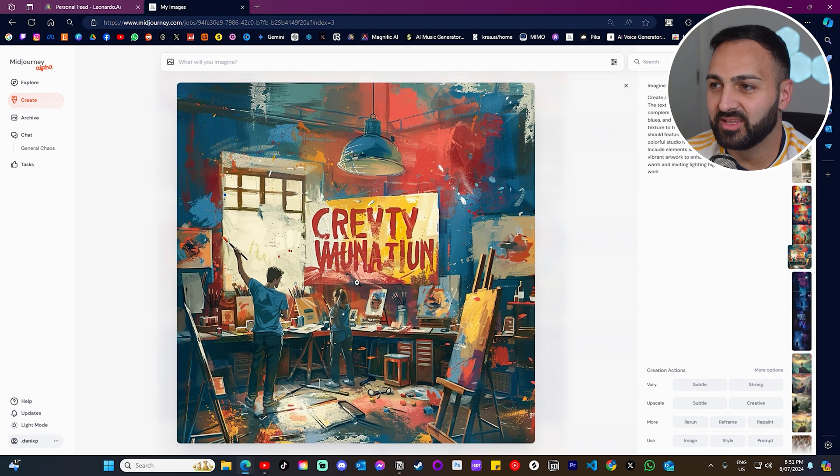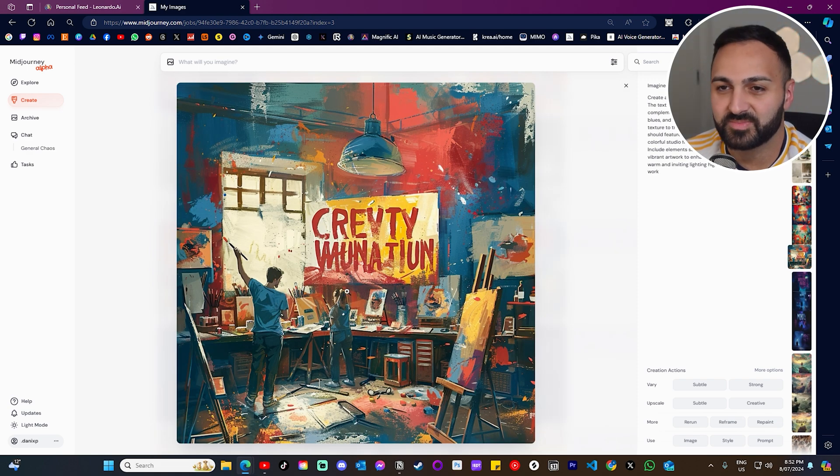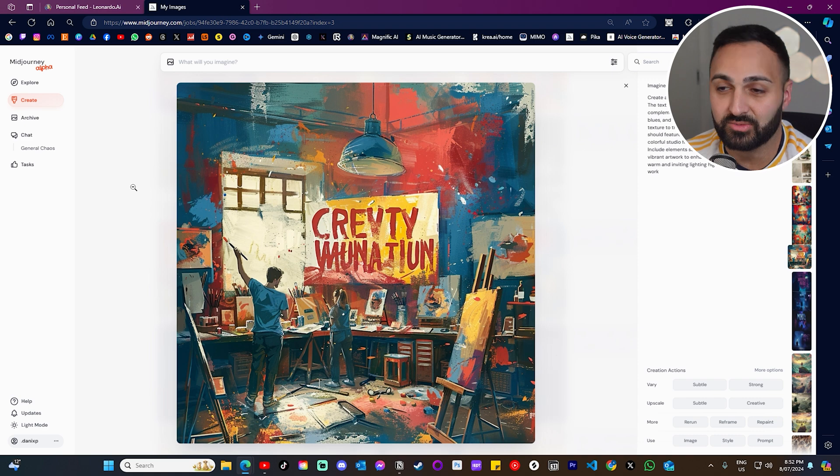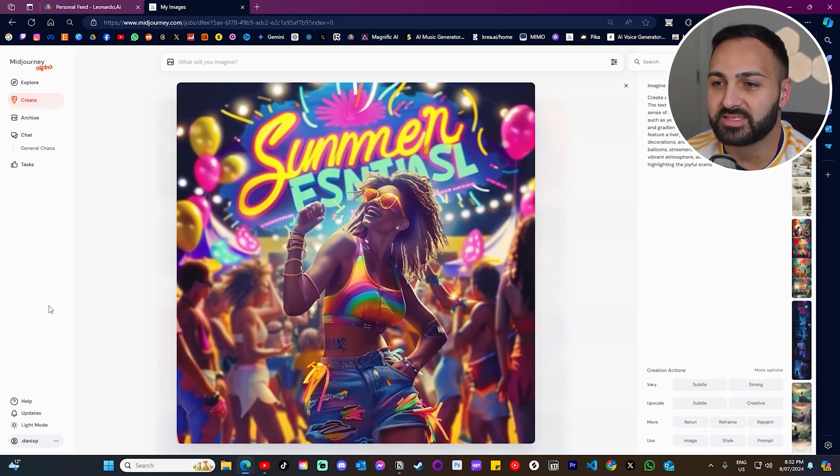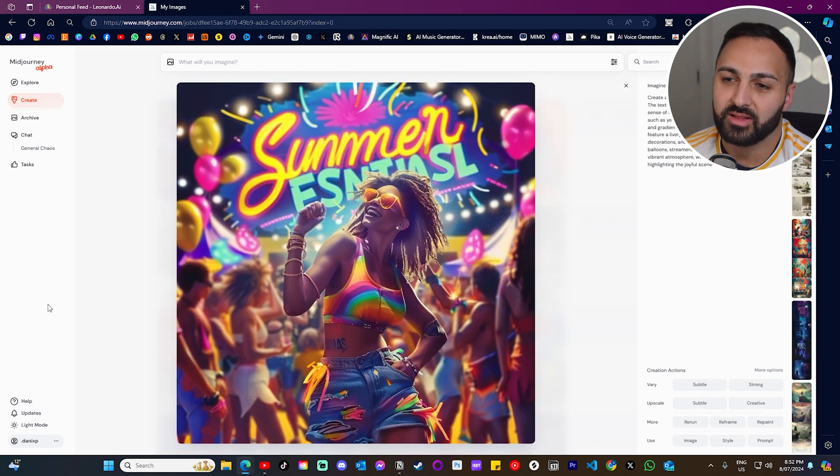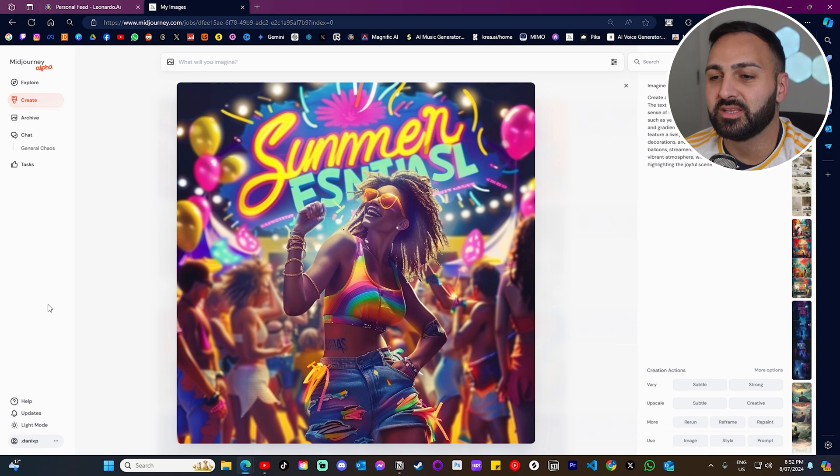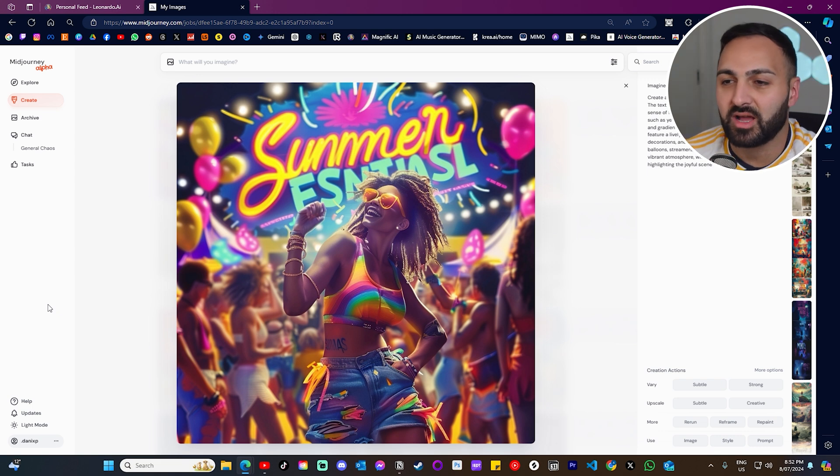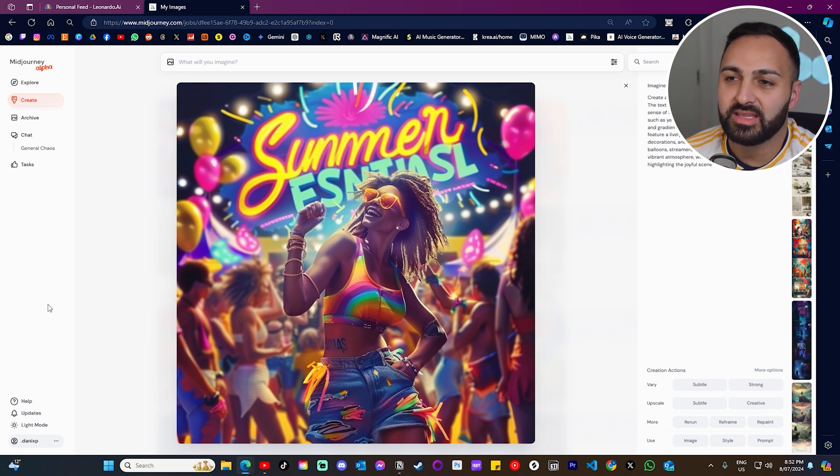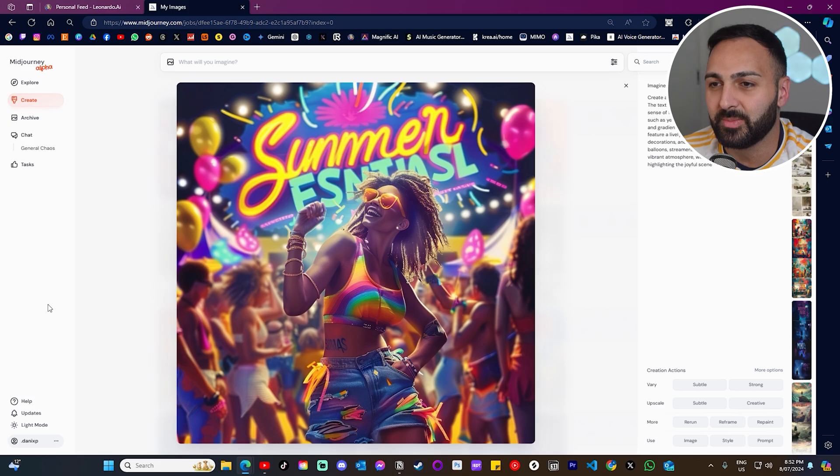Same thing. Creative Workshop. Just, yeah. Look, not good. Like it was close. Crevity. So this is the summer festival as well. I think it did great there with the colors and the image. But yeah, I mean, summer's not even spelled correctly in the background.